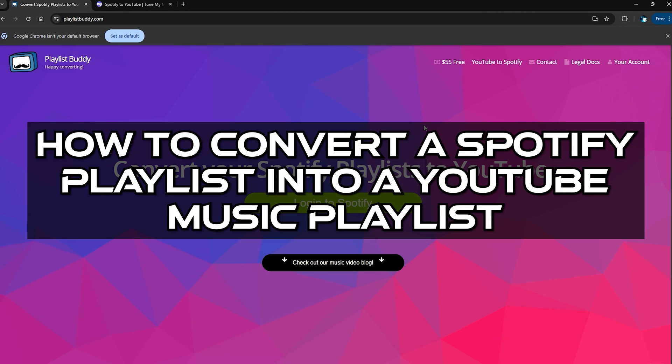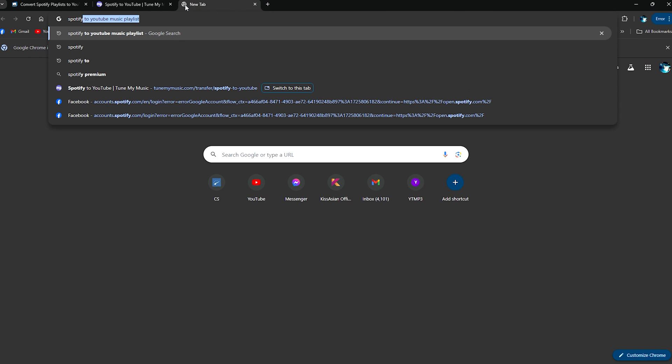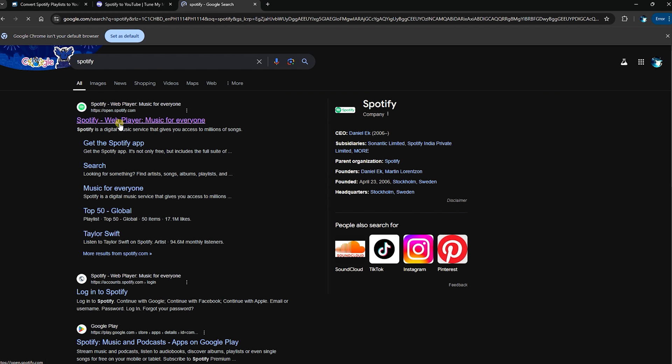I'm going to be showing you two methods for this. The first one will be the free method and the second one will be the paid method. First of all, before you go ahead and use all of these things, make sure that your Spotify has been logged in the browser that you're using.